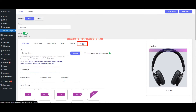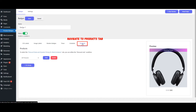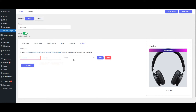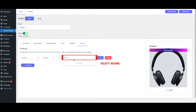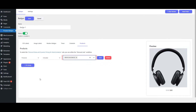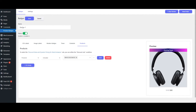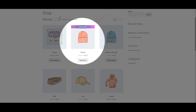Navigate to the Products tab. Select Products. Select Beanie. Save it. The coming soon badge is now displayed on the Beanie product.